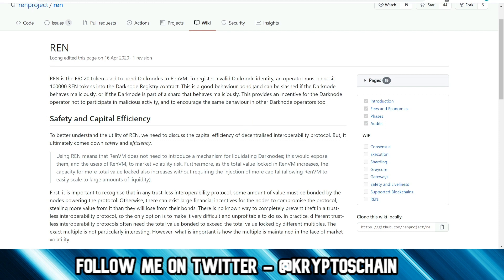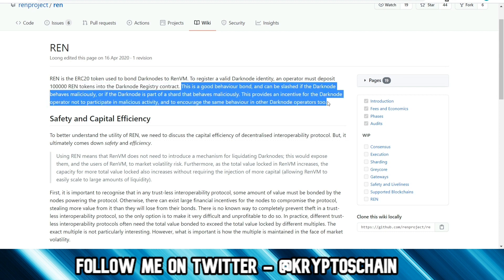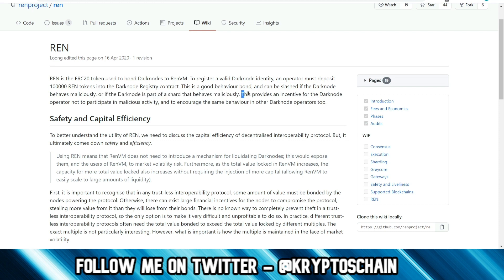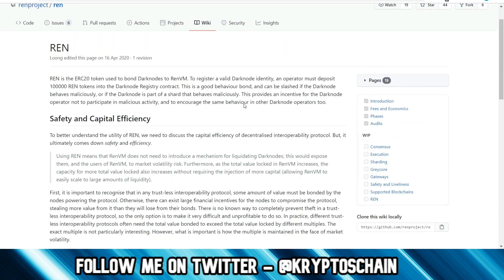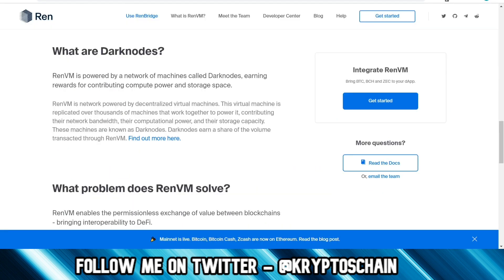To register a valid Dark Node identity, an operator must deposit 100,000 RAN tokens into the Dark Node registry contract. This is a good behavior bond which can be slashed if the Dark Node behaves maliciously or if the Dark Node is part of a shard that behaves maliciously. 100,000 is a lot, it's like over 60K at the moment. It's not cheap. But considering in the past the price used to be under $0.02, you could have done this for less than $2K. Just imagine the gains now. Those holders are probably very happy with the RAN development.